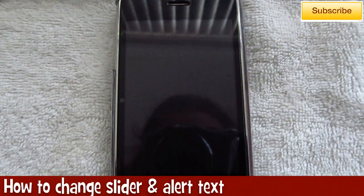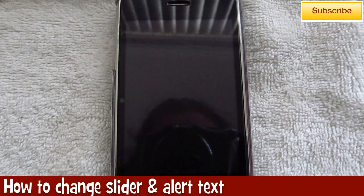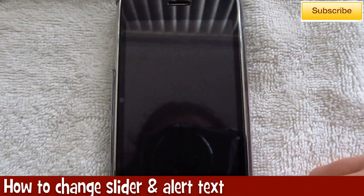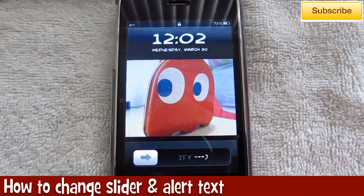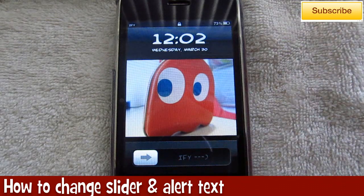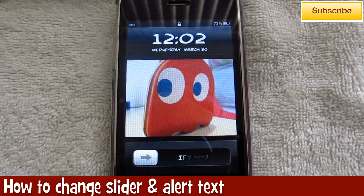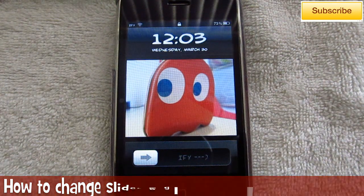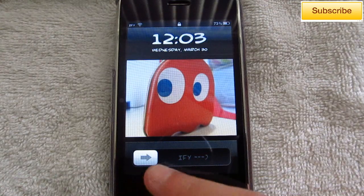Hey guys, iFilmU here from tectonics.webs.com. In today's video I'm going to show you how to change your slider text for your lock screen and your power down label, as well as any alerts or notifications that come up on your screen.